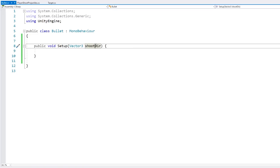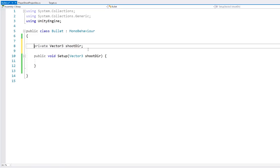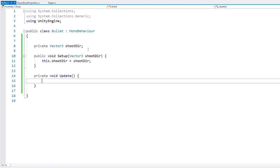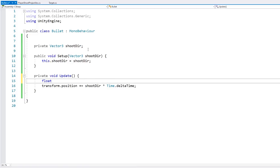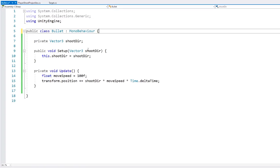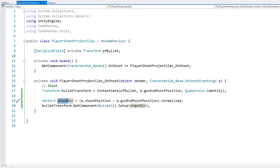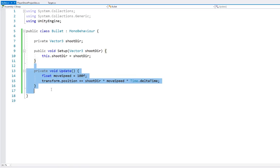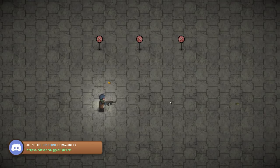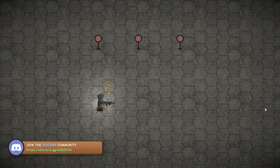The bullet receives the shoot direction, stores it, and in Update simply moves transform.position towards the shoot direction multiplied by time.deltaTime and a move speed. So the player calculates and passes the shoot direction to the bullet script, which stores it and moves towards it. Testing it out — we move around, shoot, and there goes the bullet going in that direction, straight towards the mouse.